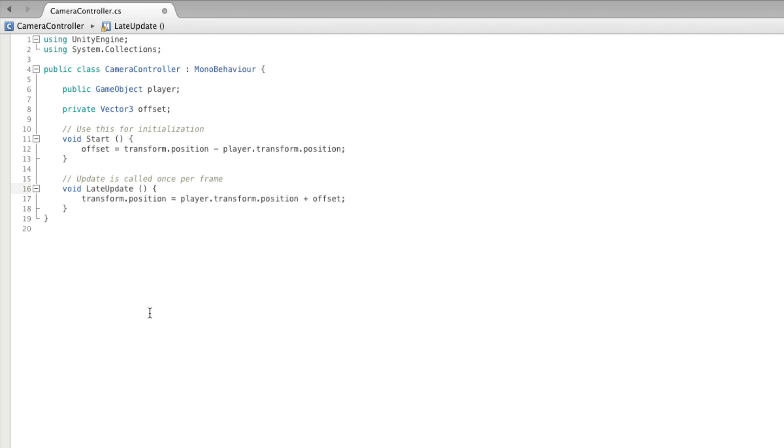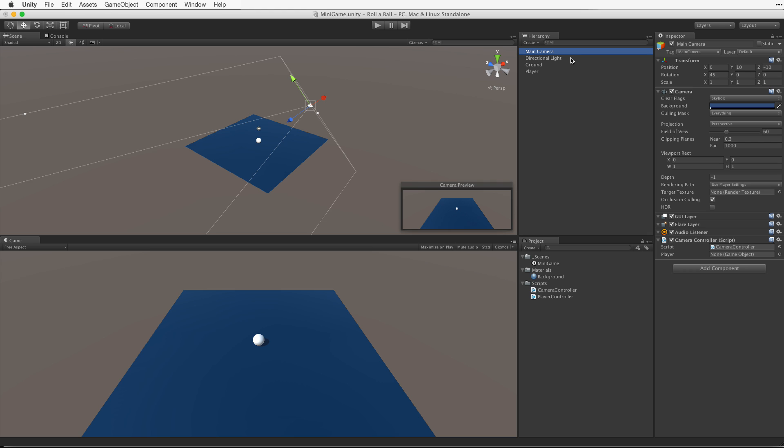So let's test this. Let's save our script and return to Unity. First we need to create a reference to the player game object by dragging the player game object into the player slot in the camera controller's component.